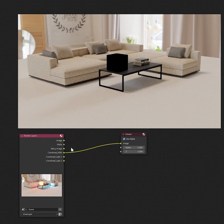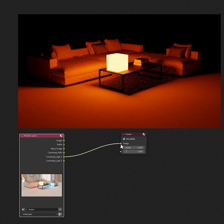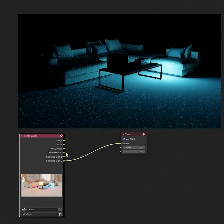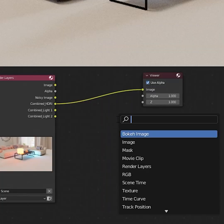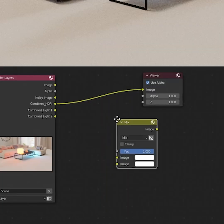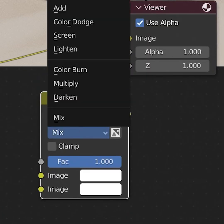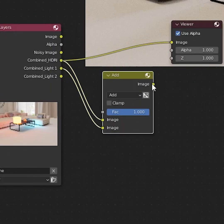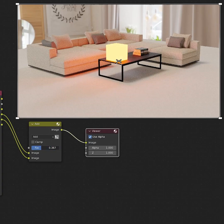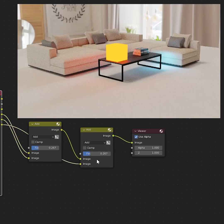Now, if you add a viewer node, you can see that we have three different passes, one for each light group. But to combine these, we need to have a mix node. So throw one of those in, and set the blend mode to add. Now, if you connect up our passes, we can see that we can slide up and down the intensity of each light. For every light you have, you can add in another node and do the same thing.